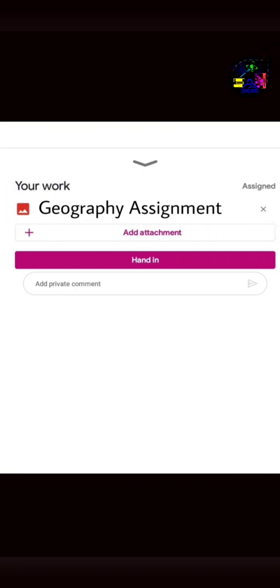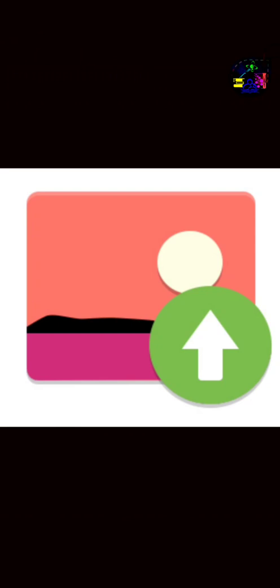After this, click on Hand in. And this is how you will be able to send your diagrams or drawings to your teacher.